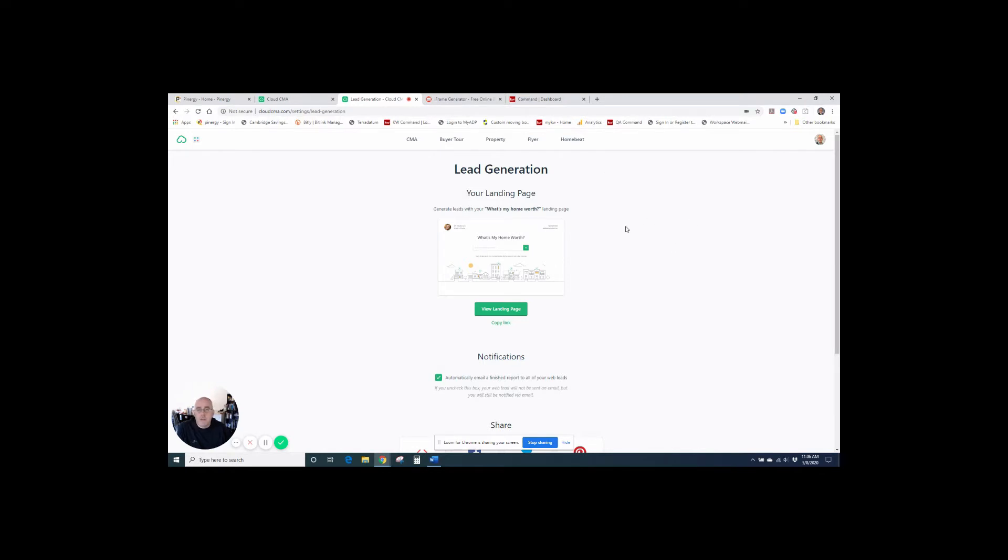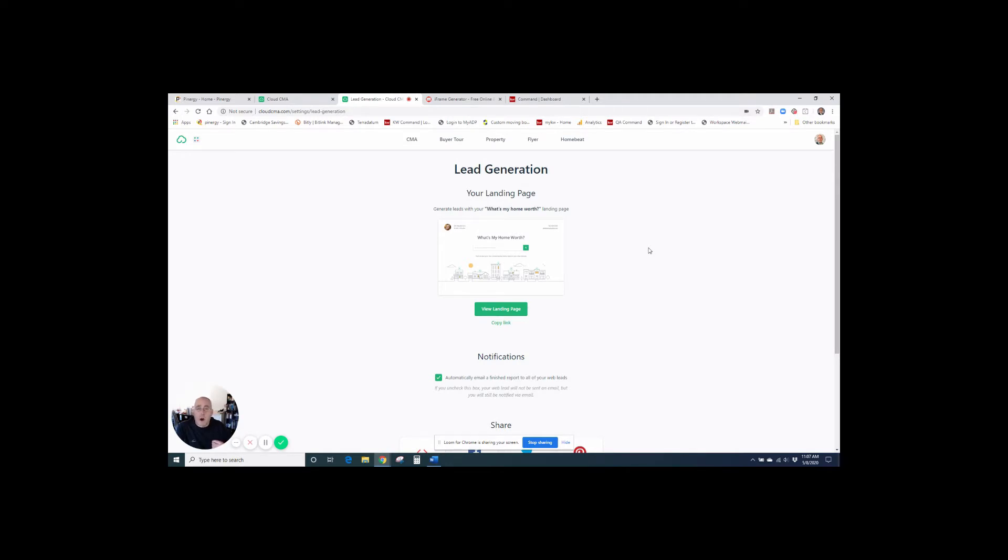So Cloud CMA has already put together this landing page that we can use to send out a CMA automatically to any client that puts their address in. It sends them a nice CMA. It sends us a copy of it and gives everybody the contact information, and then we can reach out and have that two-way conversation.